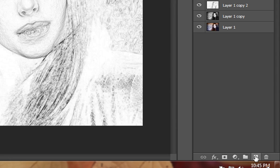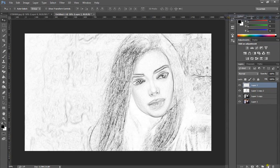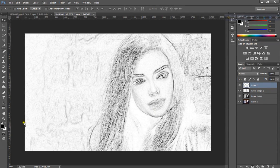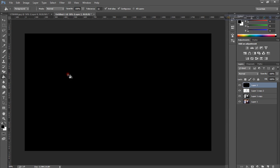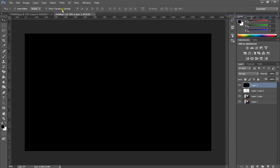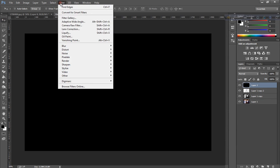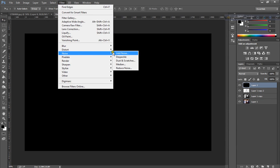Create a new layer and fill with black color. Go to Filter, Noise, click Add Noise.